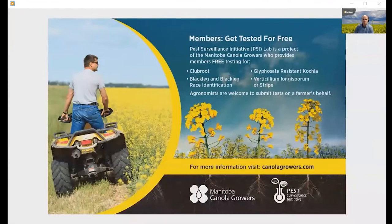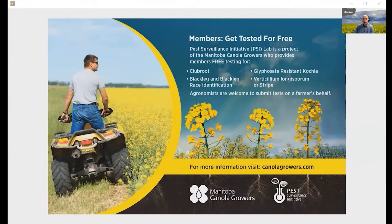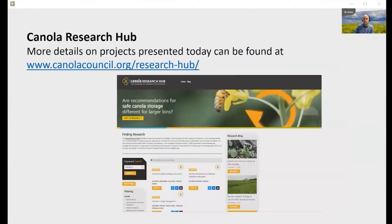For Canola producers and agronomists, there are free testing programs in some provinces. In Manitoba, MCGA offers several free disease testing services for Manitoba Canola growers through the PSI lab, including for Verticillium Stripe. Other provincial Canola commissions may offer testing programs in the future, so stay connected. Several commercial diagnostic labs also offer Verticillium Stripe testing as a fee-for-service. More information on many of today's research projects can be found on the Canola Research Hub.